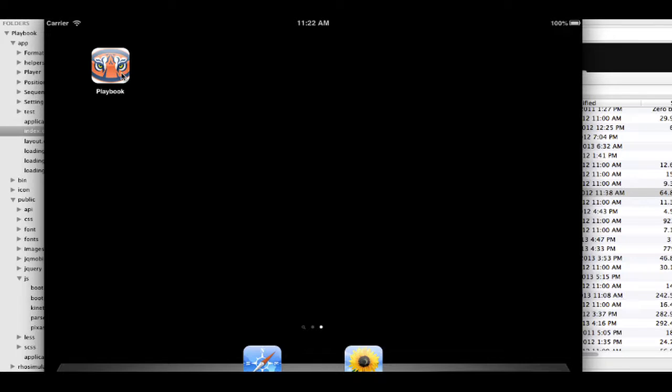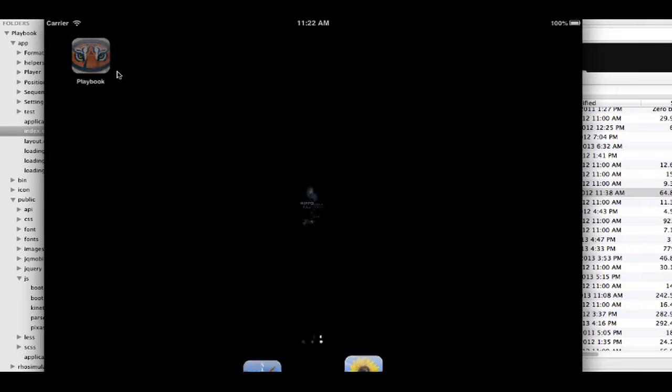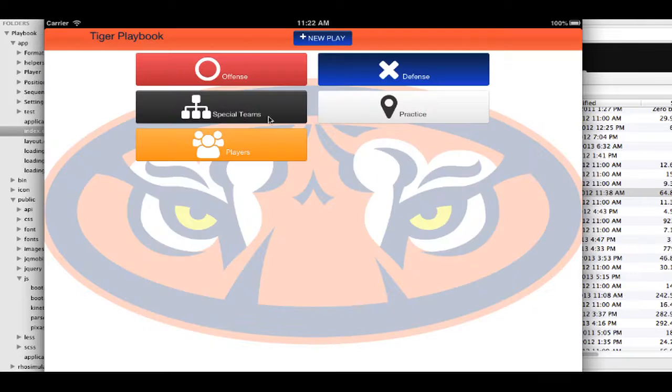I wanted an app to be able to run on my iPad while I was on the field and to be able to create plays and show the kids and also to share with my coaches that were helping me.